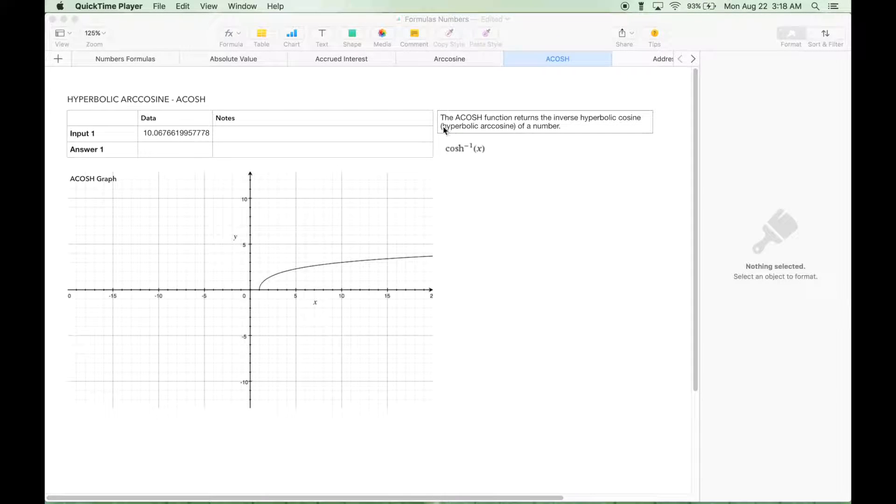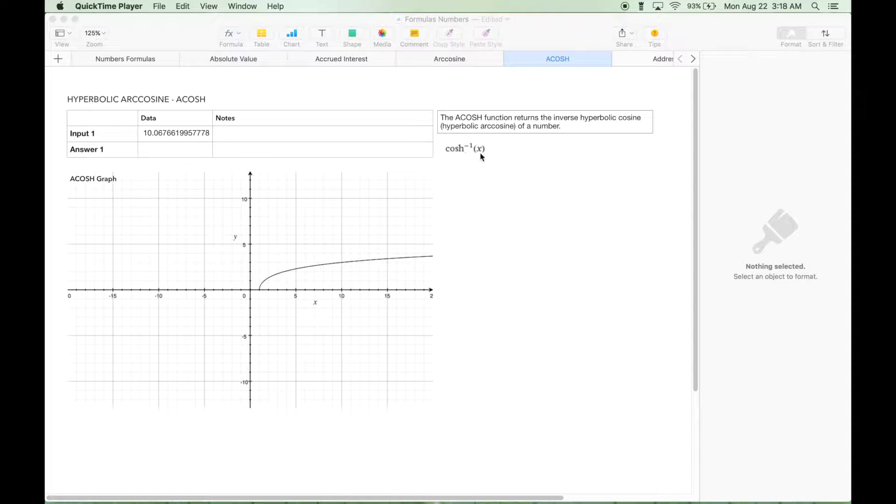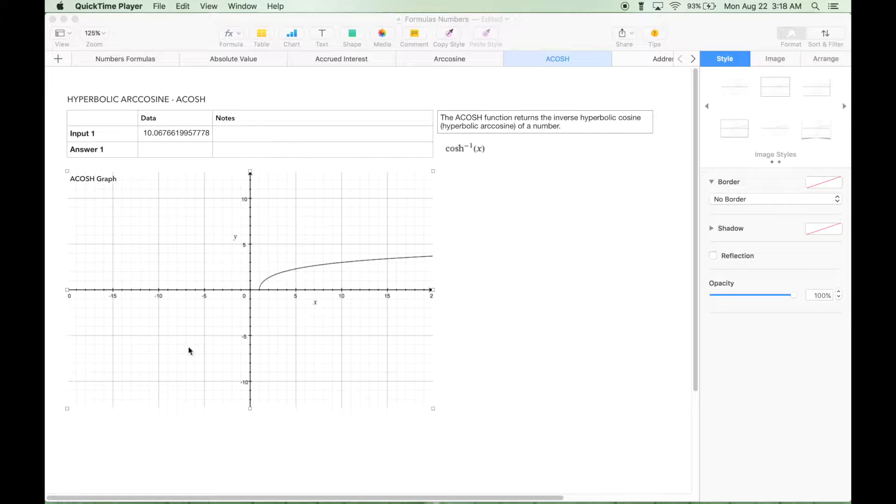Hyperbolic having to do with the hyperbola. Here we see the notation, and here we have an example graph.